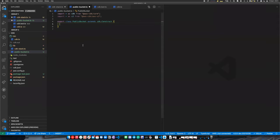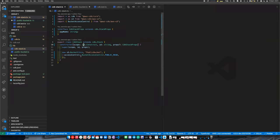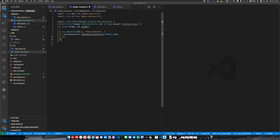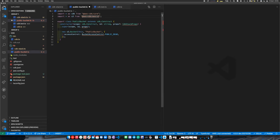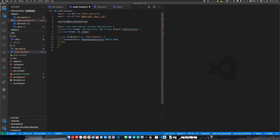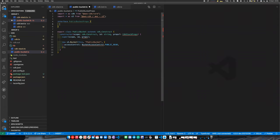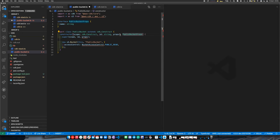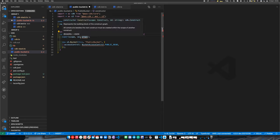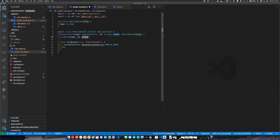We'll copy over our constructor and do something very similar. We define some props for our public bucket — like a name — and make it a required string. Then we have our `PublicBucketProps` as required. We need to call our super class constructor — it doesn't know anything about public bucket props, so we won't pass any props in.